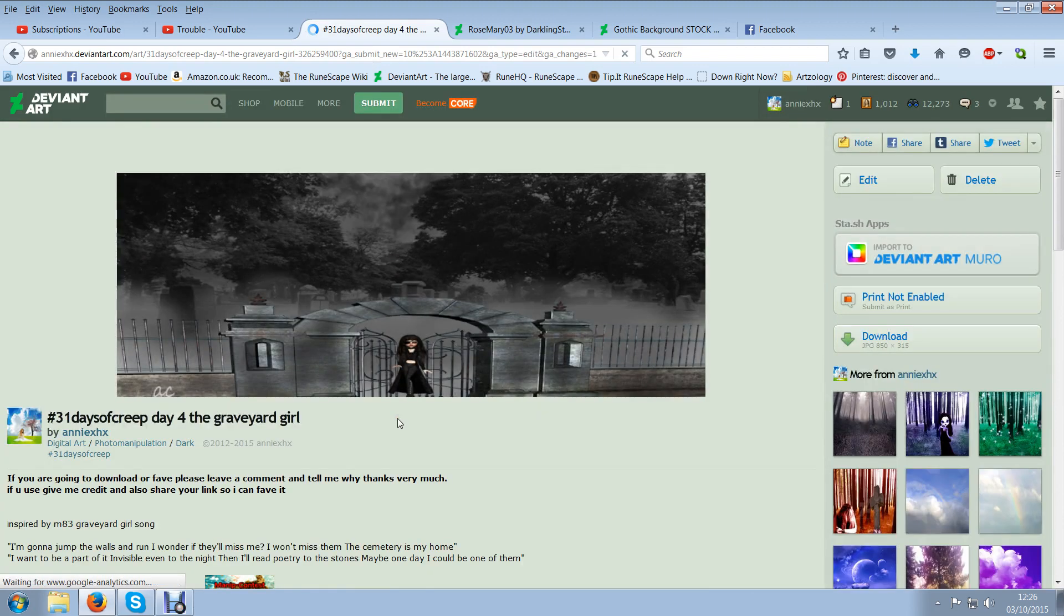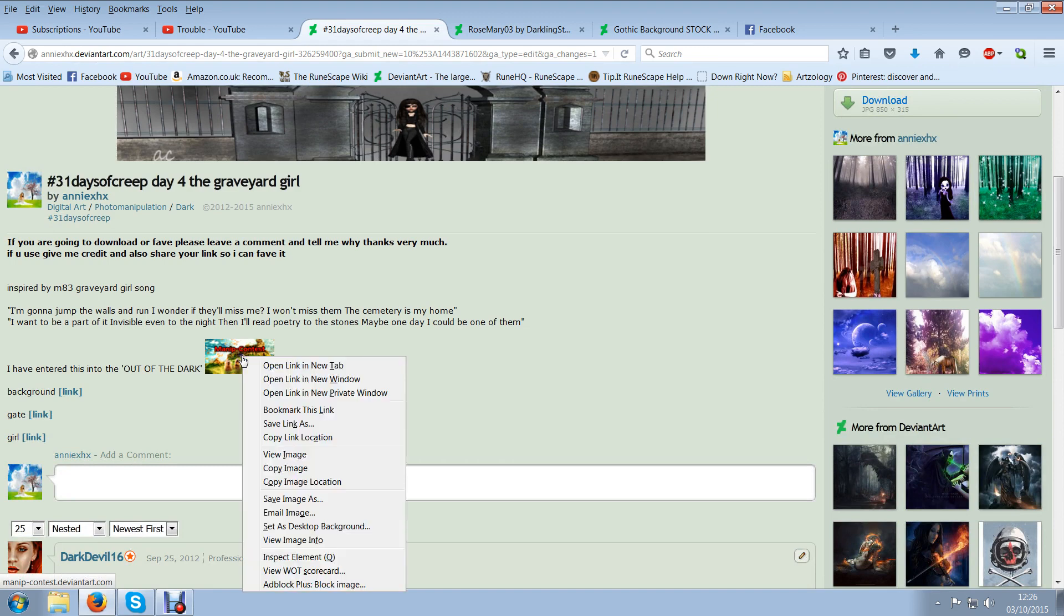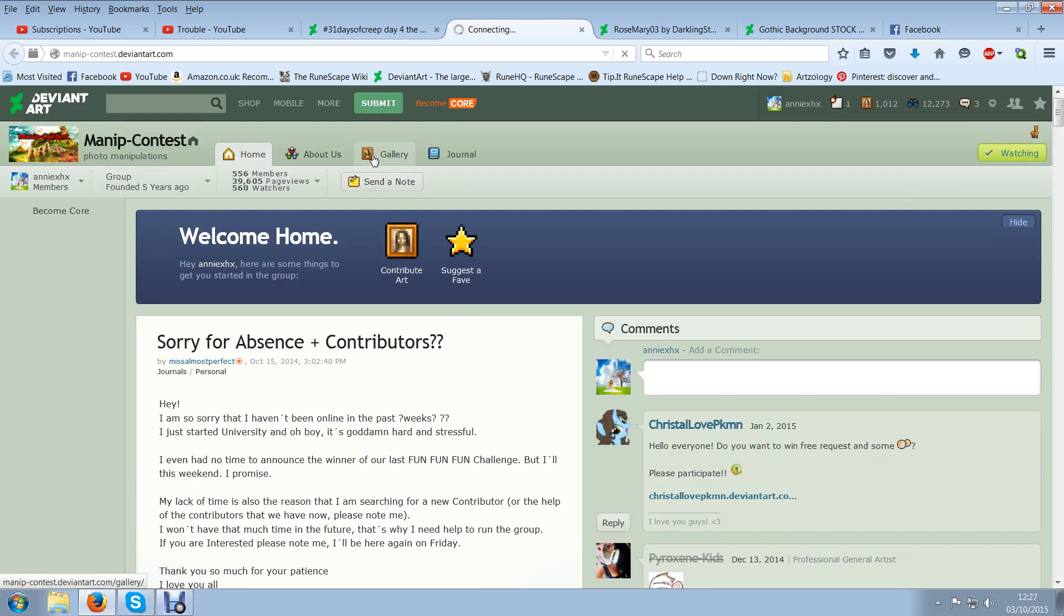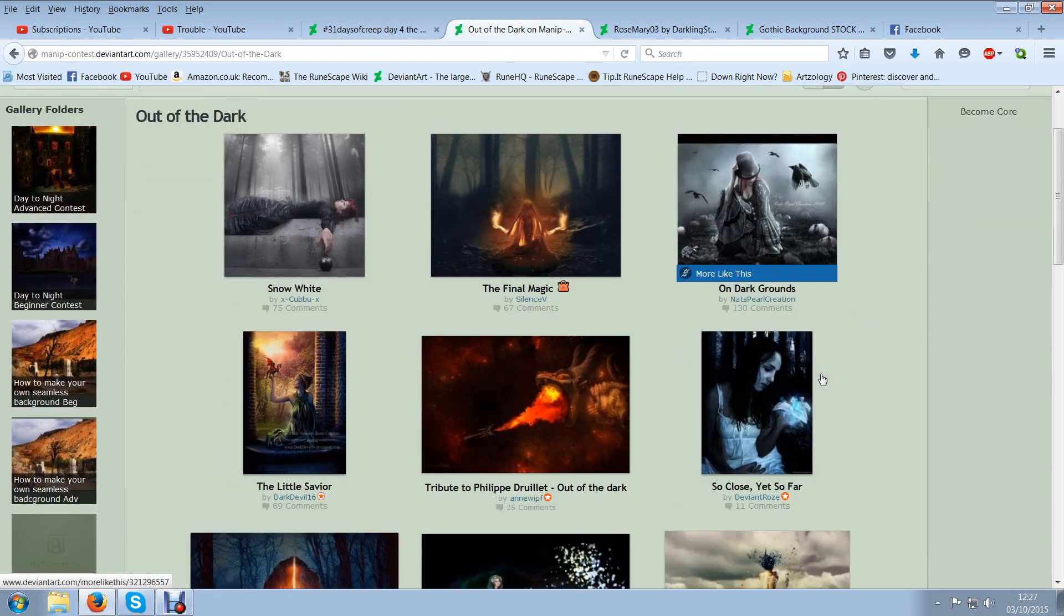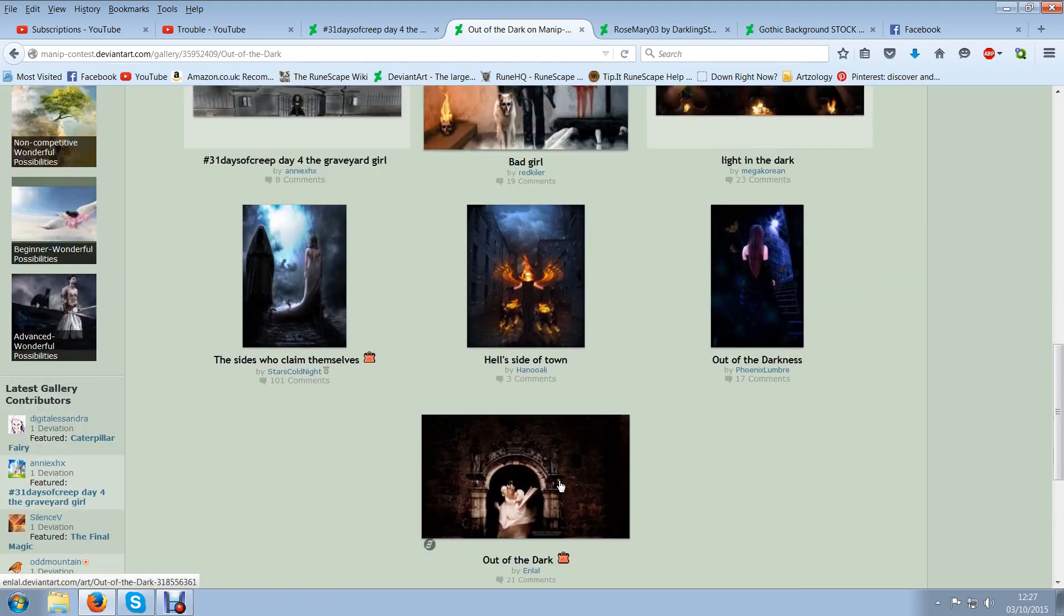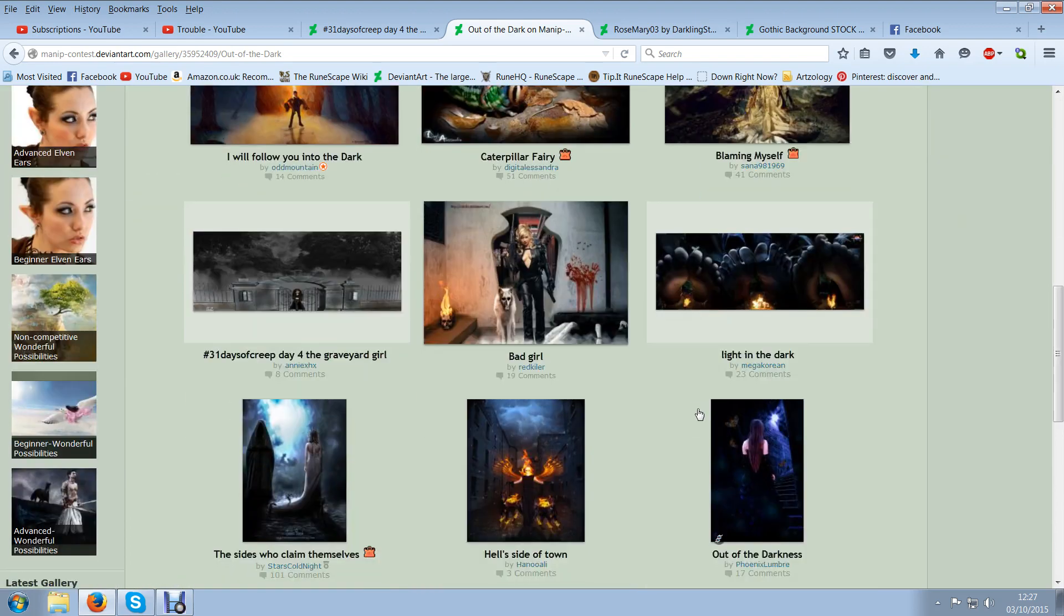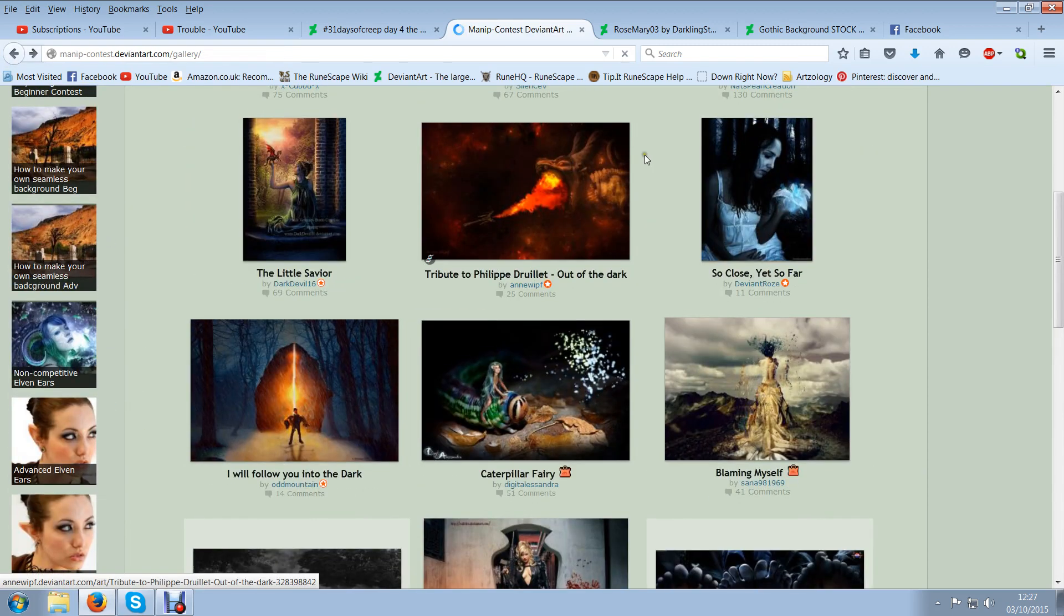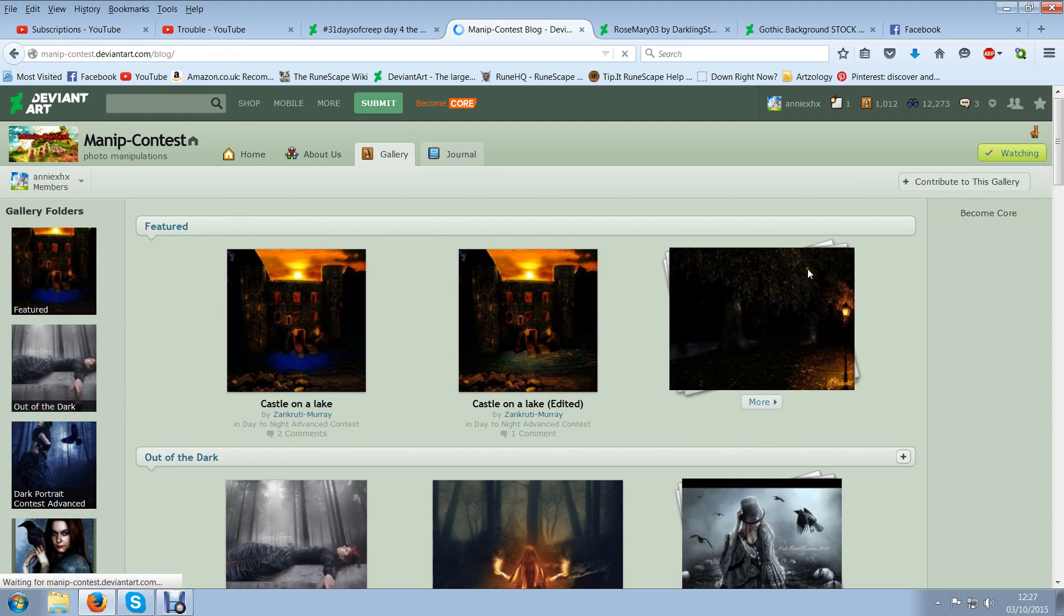So this is graveyard girl and we did this competition and it was a contest out of the dark. I don't even know if it's still, I don't even know. I didn't win it though I know that. But this is the actual contest. I joined it and I'm trying to think, out of the dark, there it is. I know I didn't win it though. I can't remember who did win it but I didn't I know that. But anyway I don't think I did anyway. I might have and not even noticed but I don't think I did.